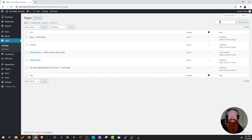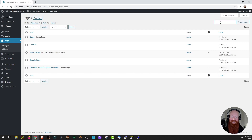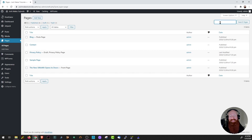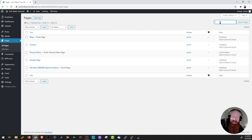Before we get started on creating and editing any content, it's really good to note the difference between a page and a blog post. Blog posts are essentially blog-like content listed in reverse chronological order, with the newest content at the top. These posts are usually present on your blog page, and we'll talk about that in a completely separate video.